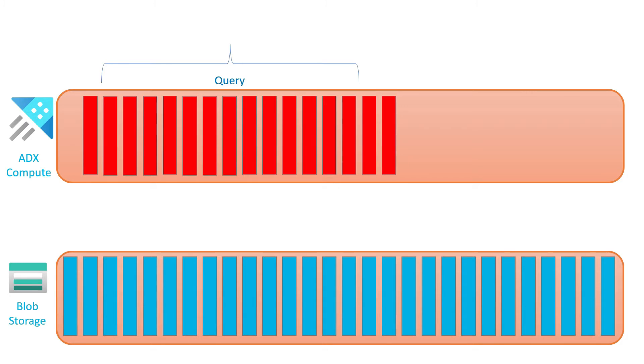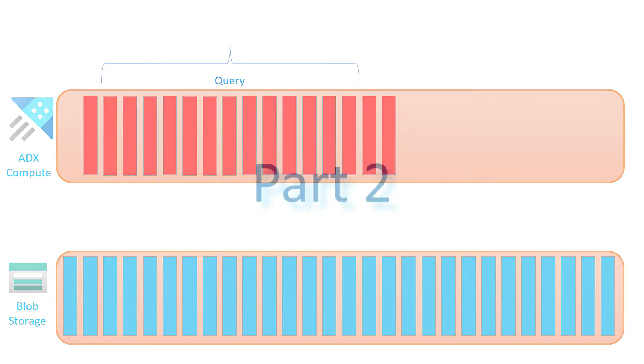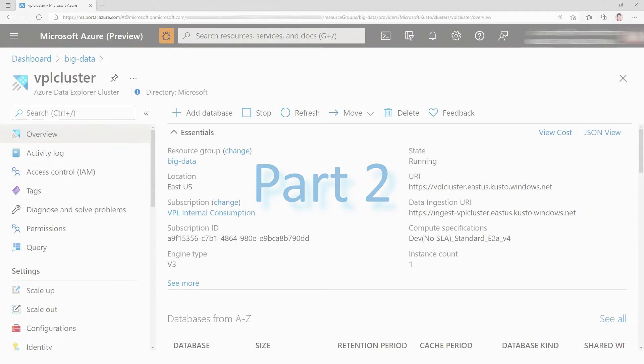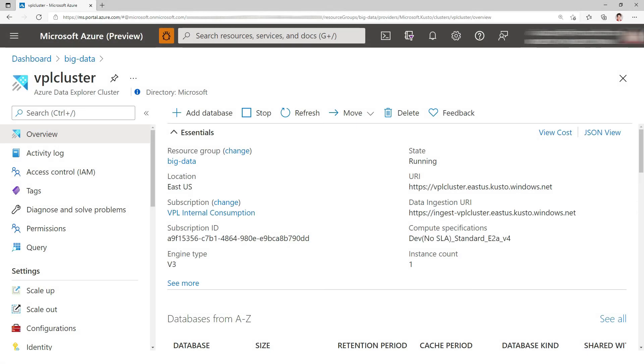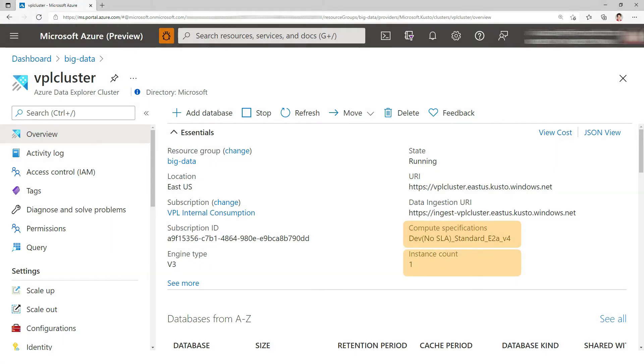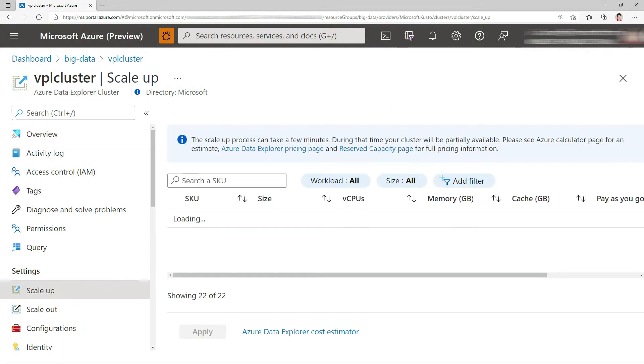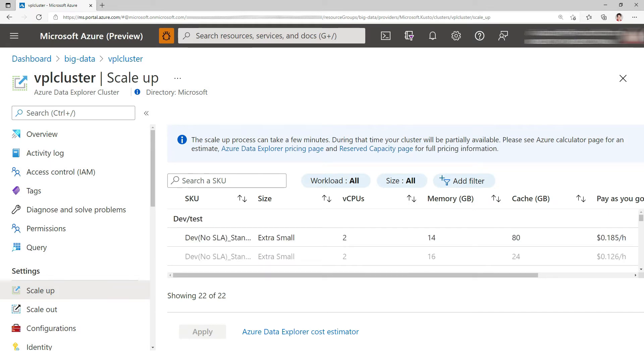To go deeper, we need to understand where the hot cache lives. The cache lives on the engine nodes. Let's look at a cluster here. I have a dev cluster with only one instance, but if I would like to scale up I could choose between different SKUs. Basically those are VMs available in Azure that have been vetted to be part of Azure Data Explorer because they perform well.